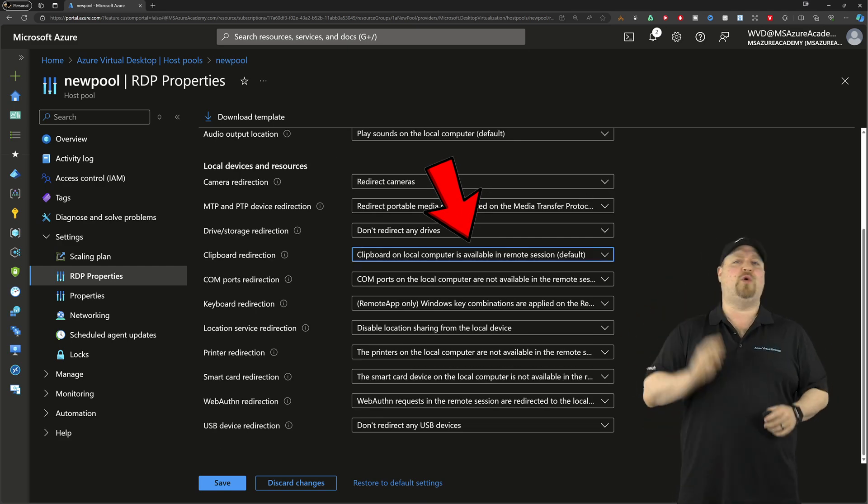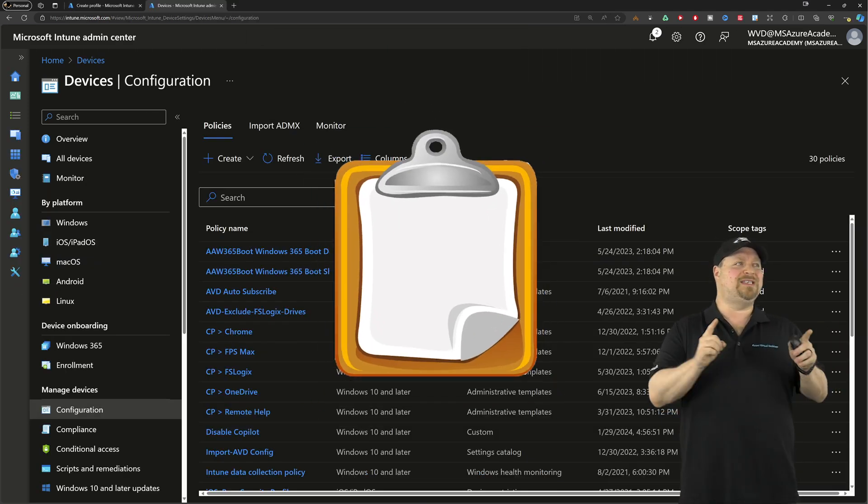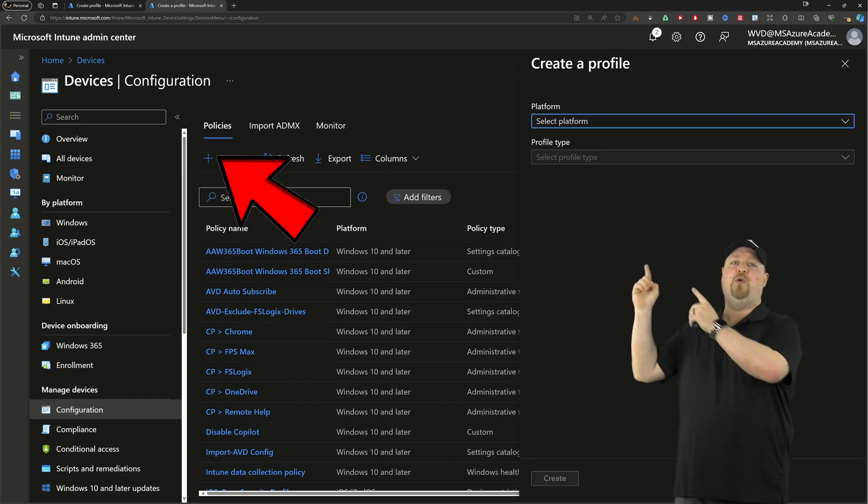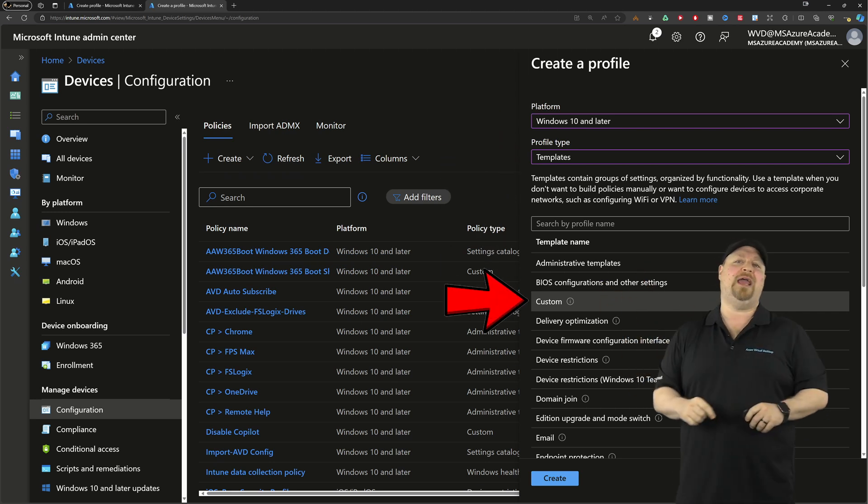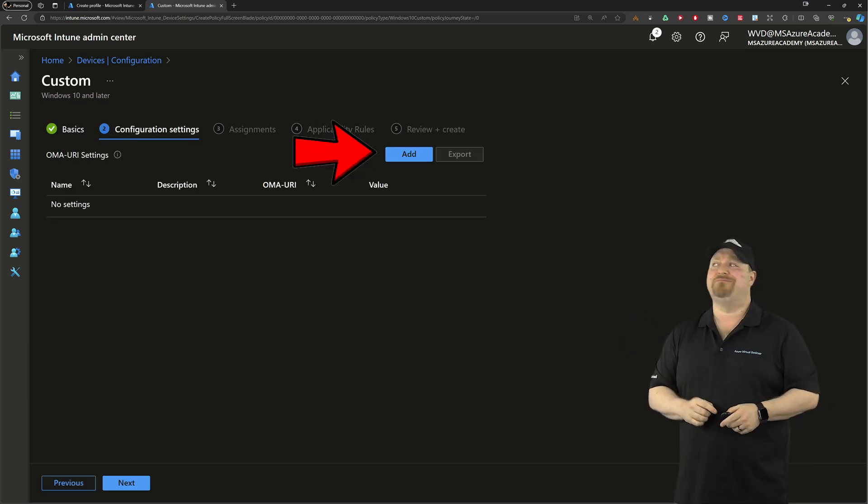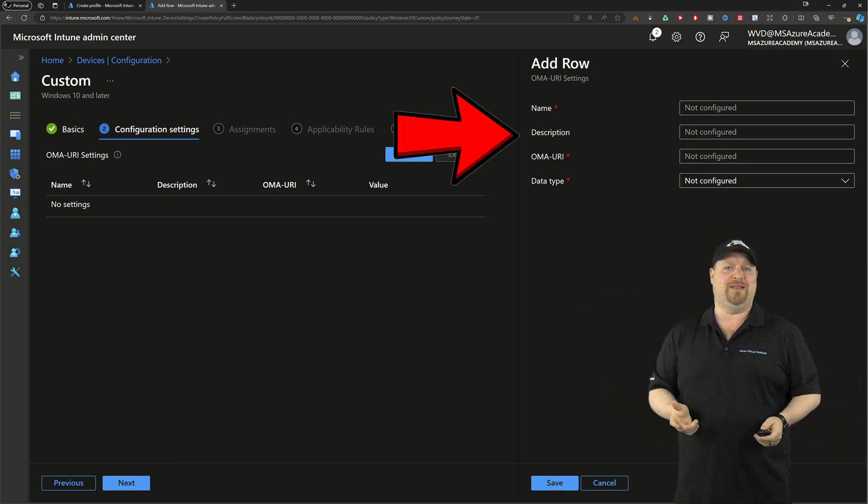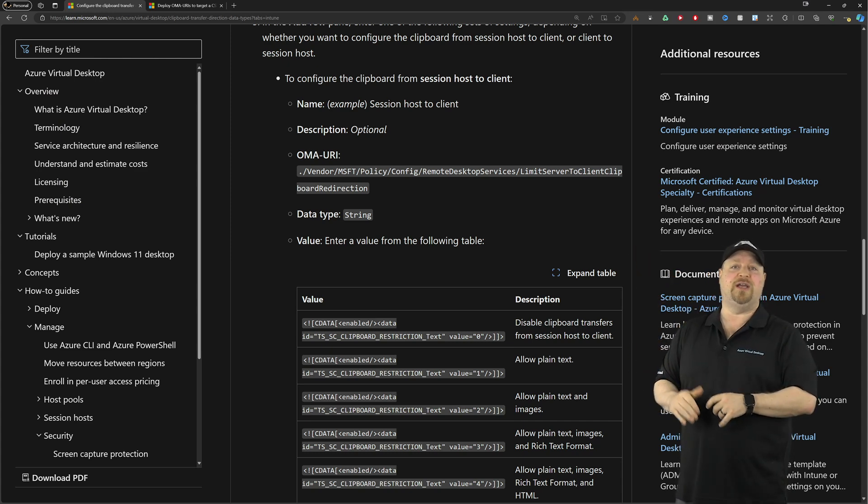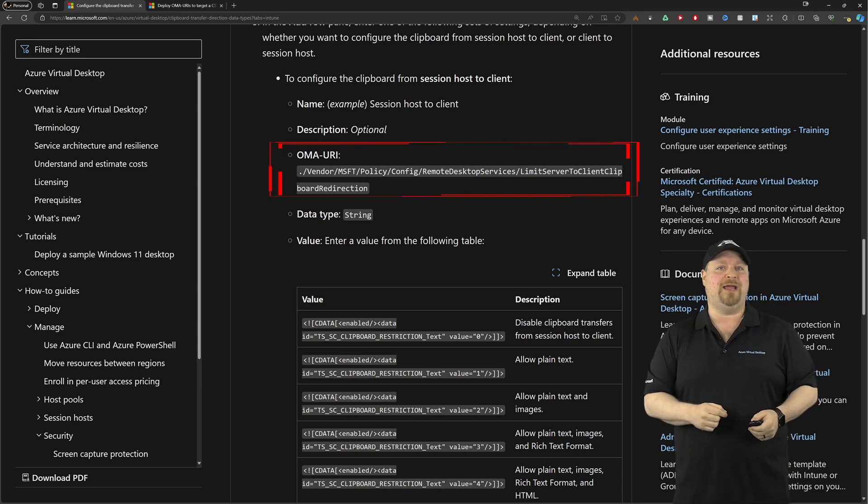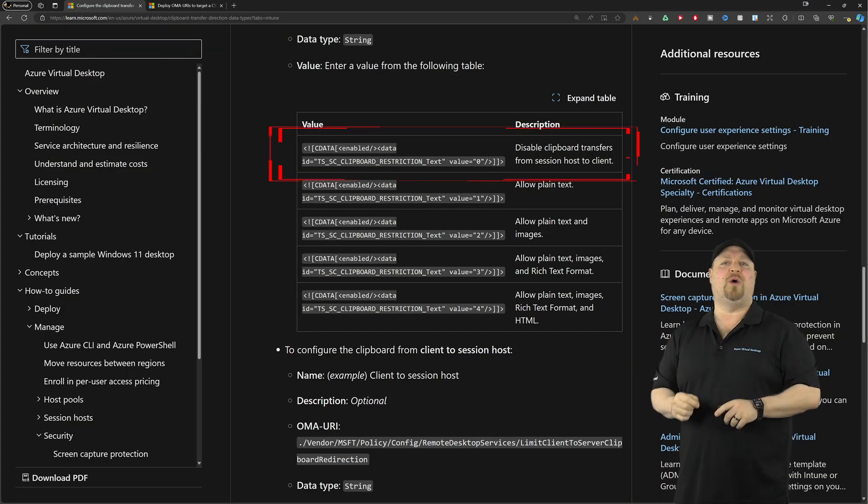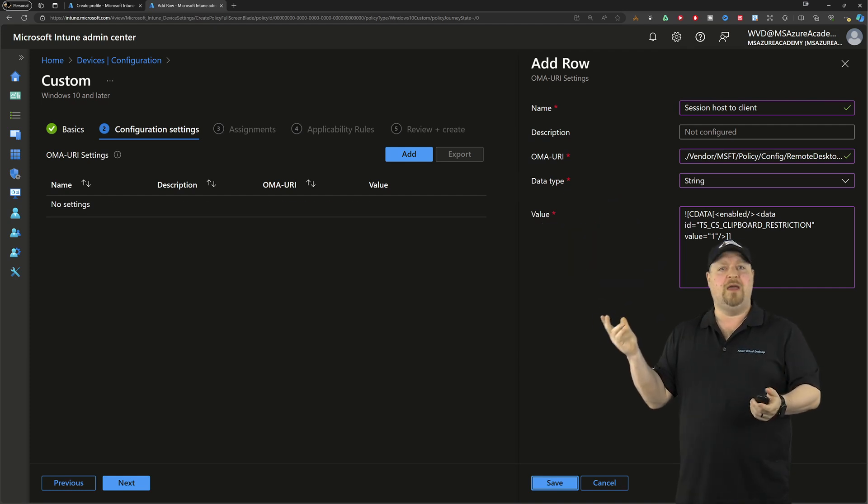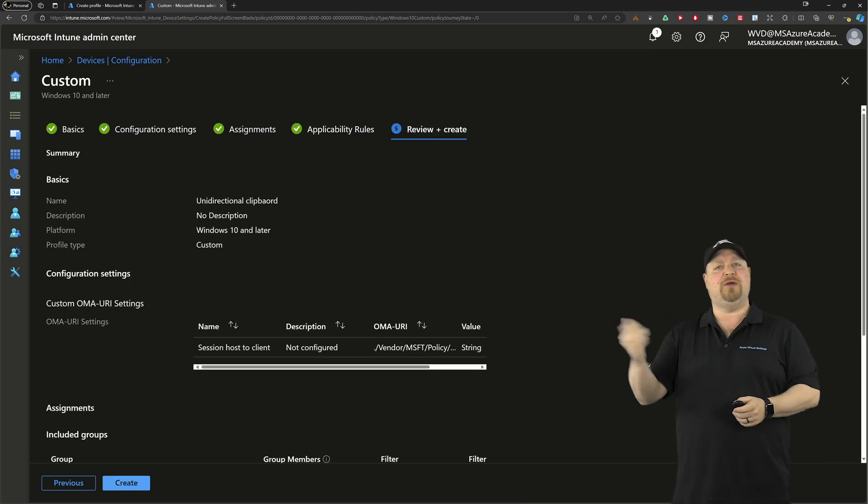We can configure these four different guardians using GPOs or Intune policy. Unidirectional Clipboard is still in preview, so it'll need its own policy for now. That's going to be using Windows 10 and Admin Templates. Select Custom and Create. Give it a name and a description, then add a new configuration. What do we put in these boxes? The answer is over in the docs. Find the section for how you want the Clipboard to work. Copy the OMA URI, paste it back in the portal. Then find the string value you want to allow, copy that, paste, and it should look something like this. Click Next. The accessibility rules here should be blank, then create the policy.